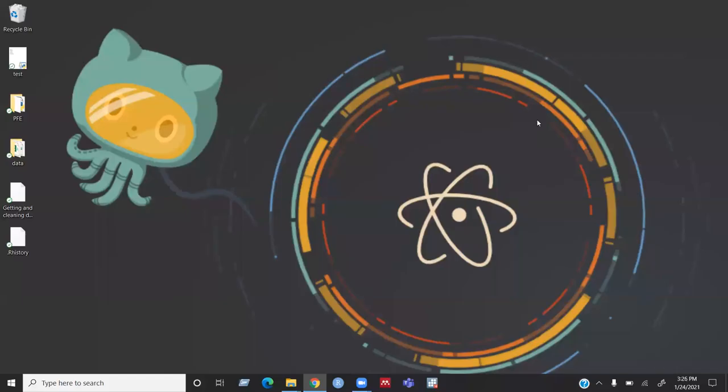Hello everyone, good afternoon and welcome back to my channel. In this tutorial I will show you how to install Atom in your computer.